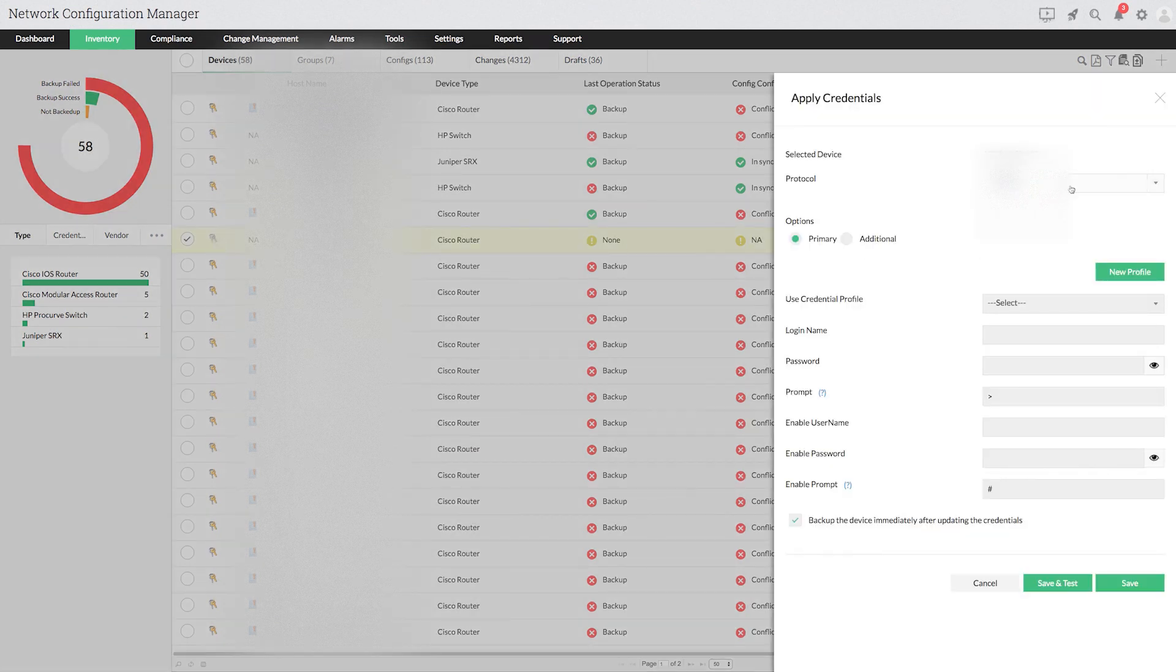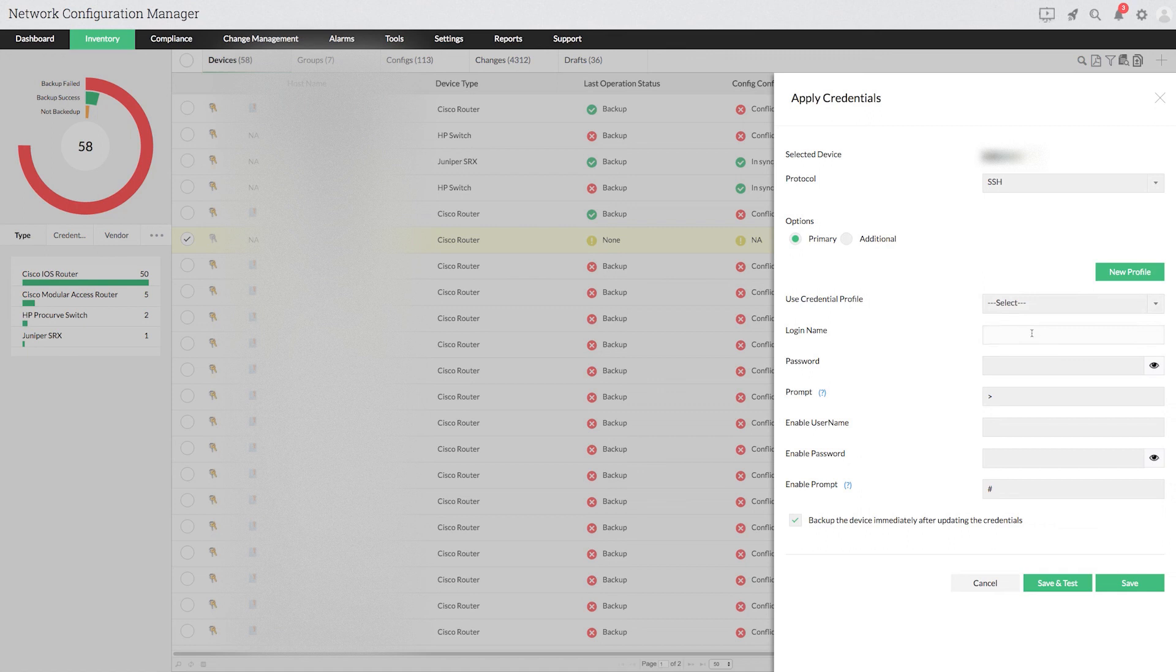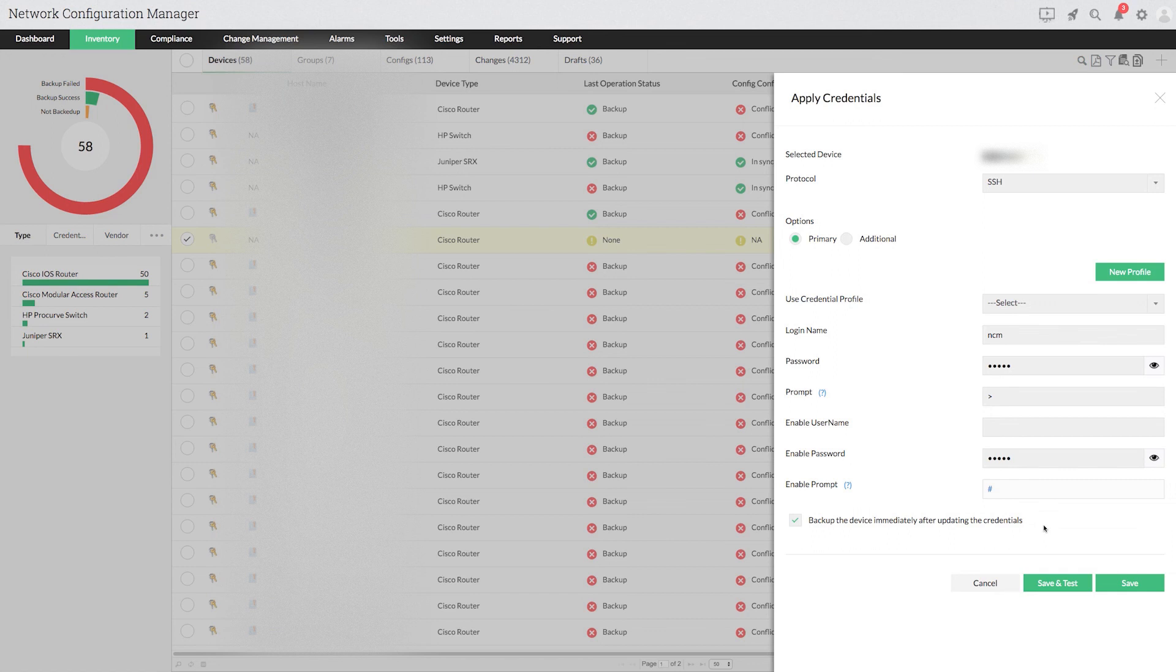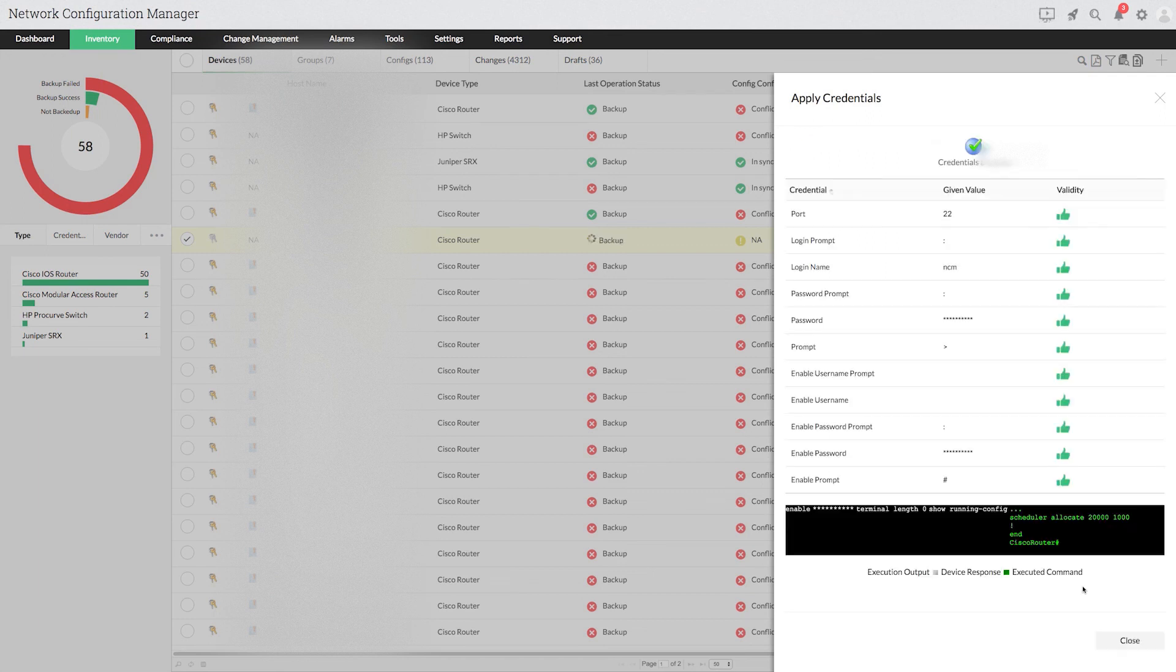Select the protocol type. Enter the credential details like login name, password, prompt, enable password and enable prompt. Then click save and test. While testing credentials, valid values are shown in green and invalid values are shown in red.